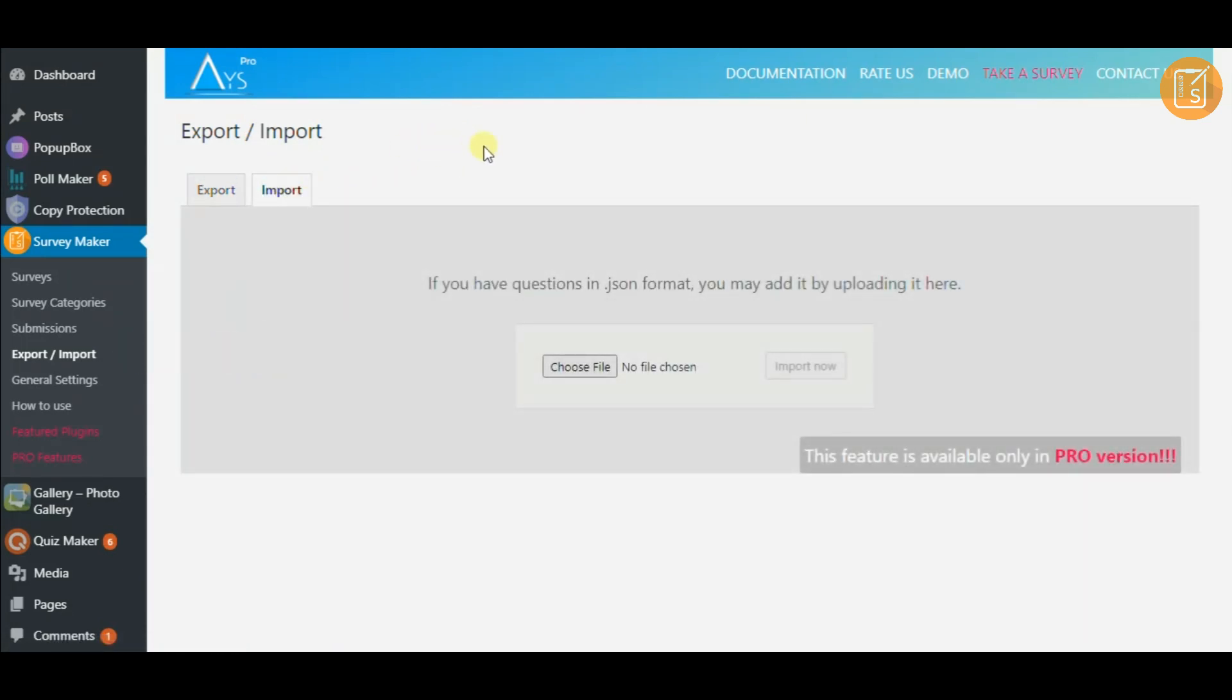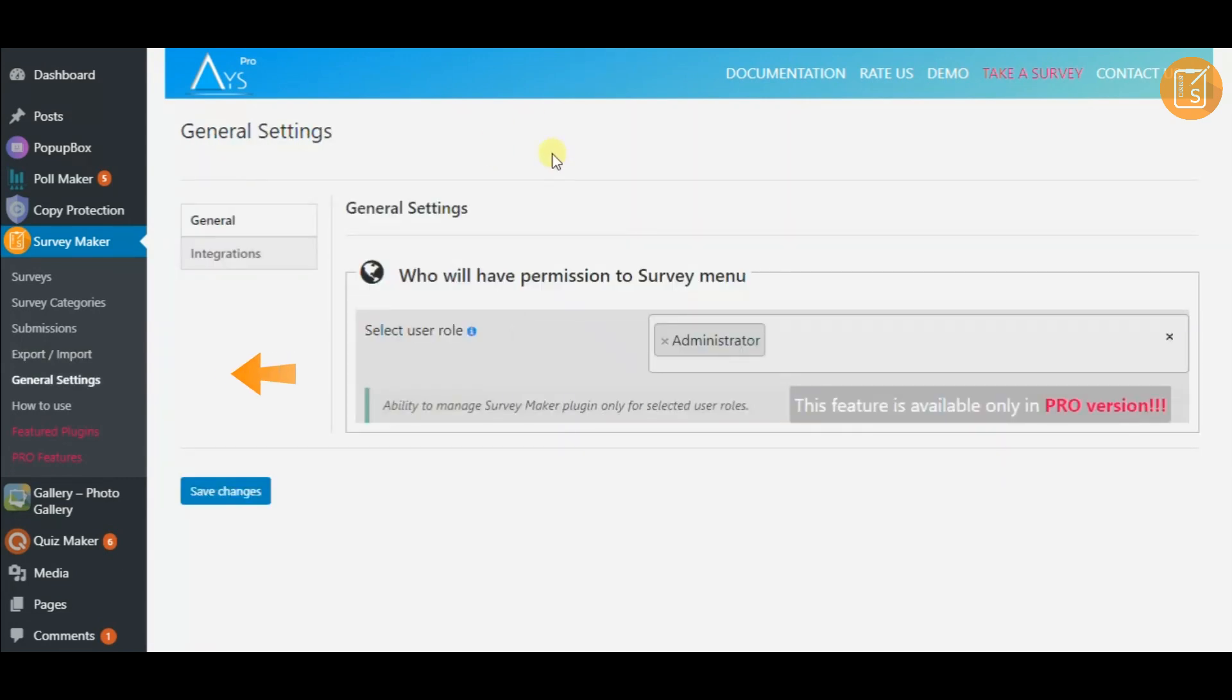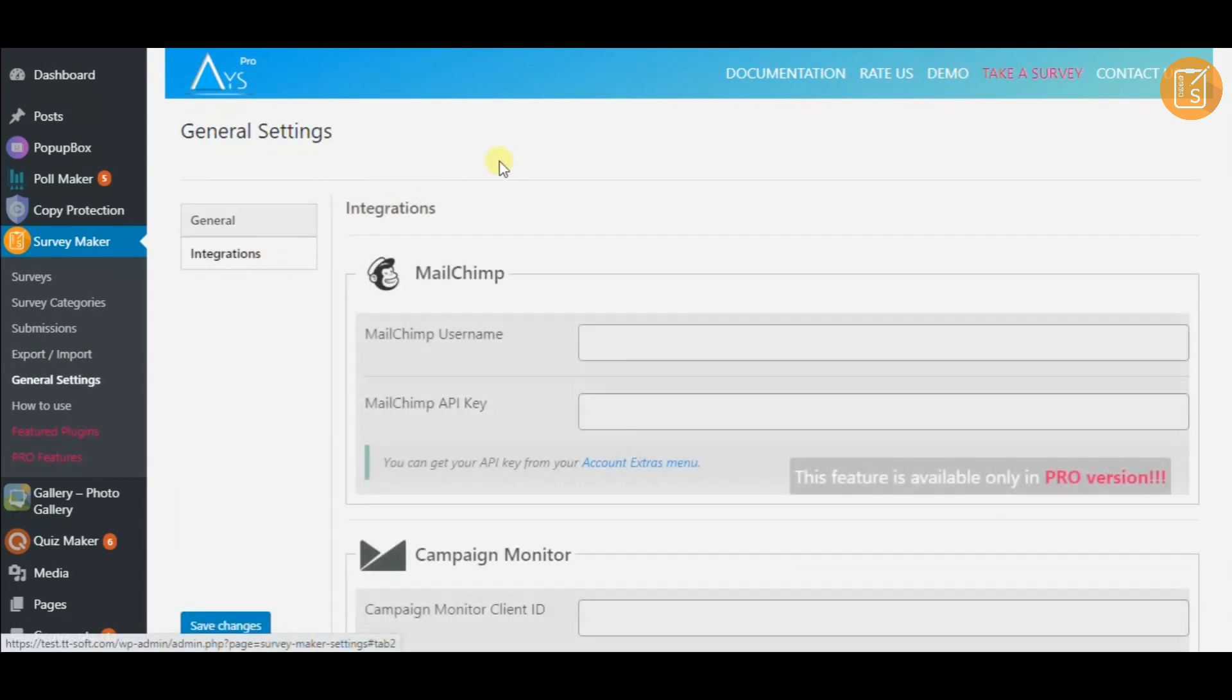If you have questions in JSON format, you can easily import them. Now specify who will have permission to survey menu.